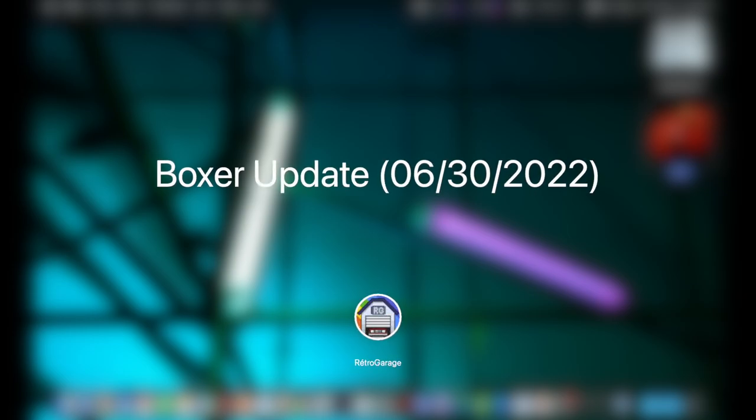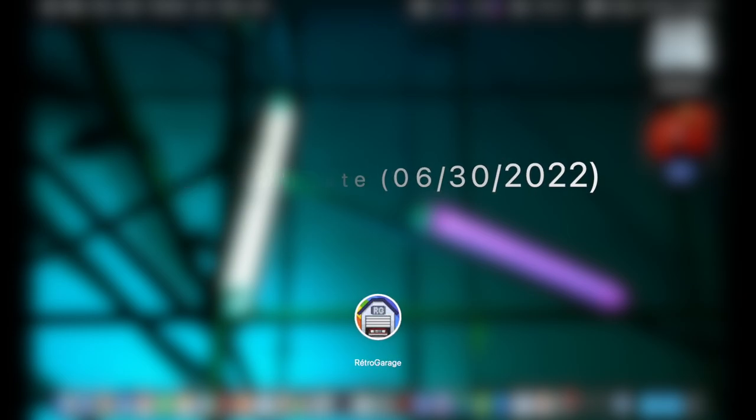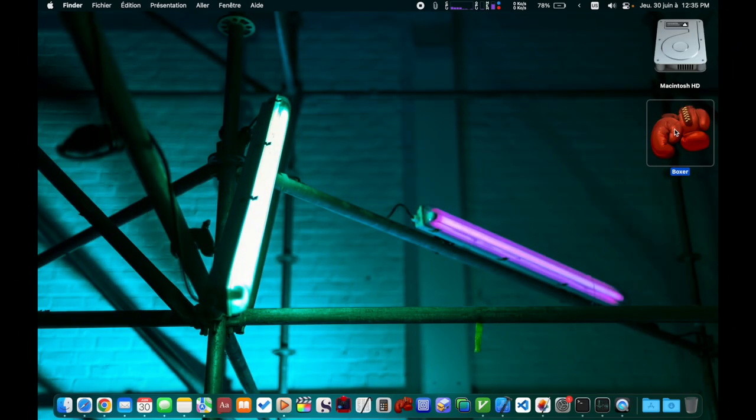So this is going to be a quick update on Boxer. If you haven't watched my video about DOSBox on Apple Silicon, I will put a link to that video in the description.